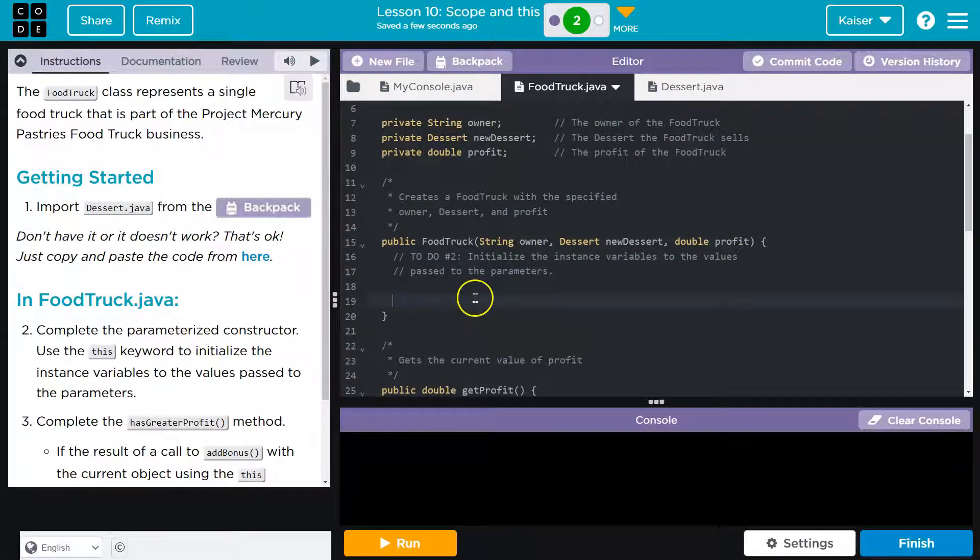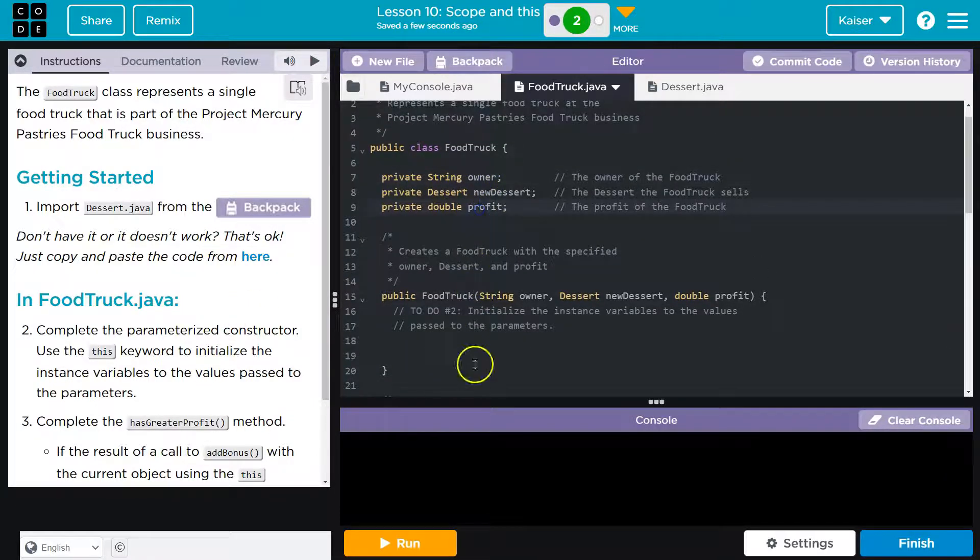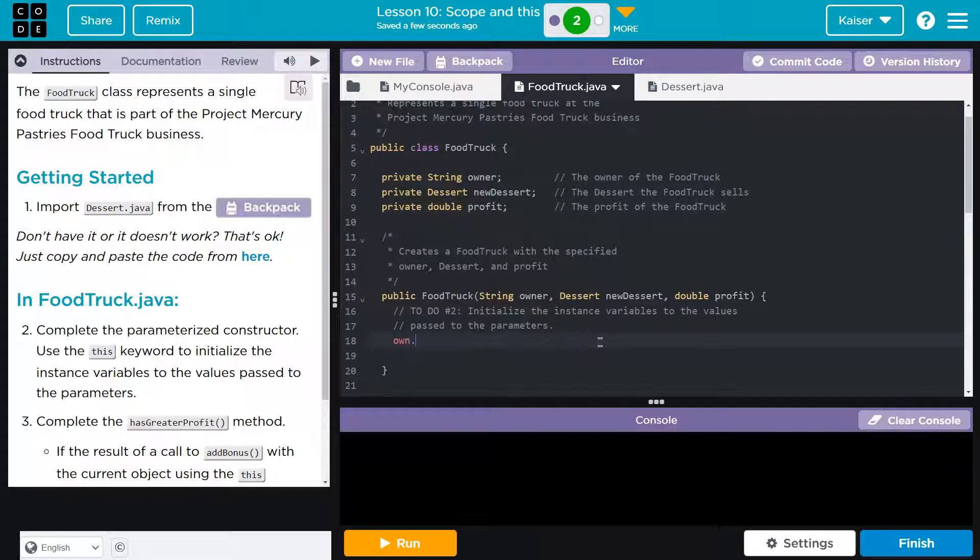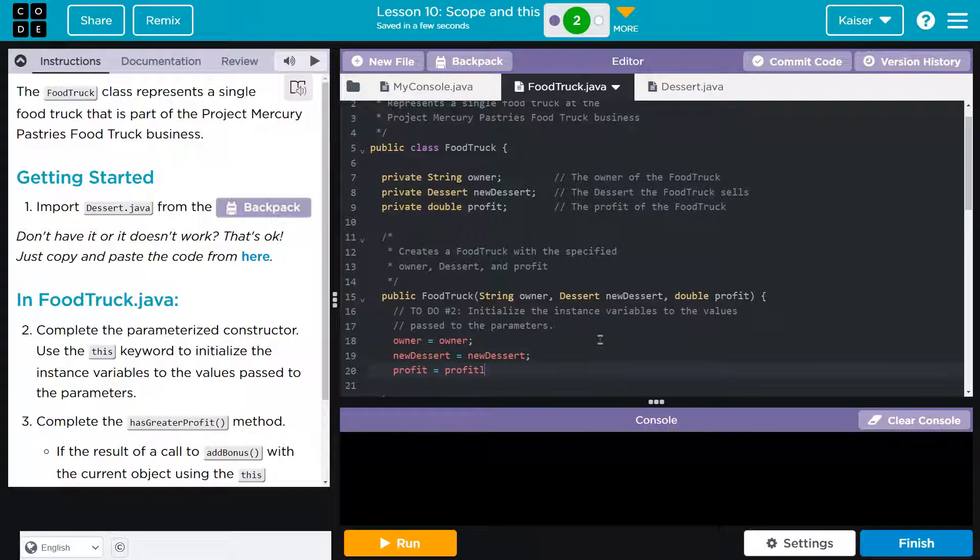And it wants to assign these values. All right, and here we are. Owner, new dessert, and profit. So, you might be tempted, and this is what we've seen several times now. Owner, and then new dessert, and profit. This is bad, though, because the computer doesn't know what we're referencing.